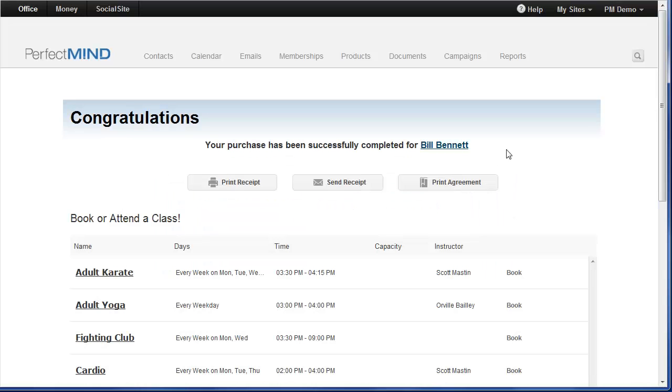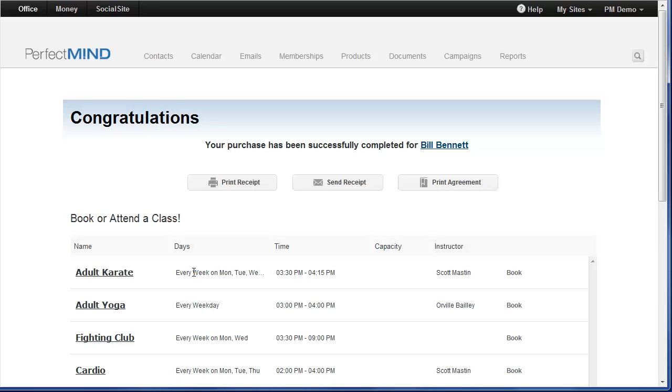Well my enrollment process isn't complete yet because now I have the ability to book them for their classes. So because I enrolled the student in a karate program, I can now book them for their classes. So here I've got an adult karate, Monday, Tuesday and Wednesdays and I can book them right here. Just click book. Done.